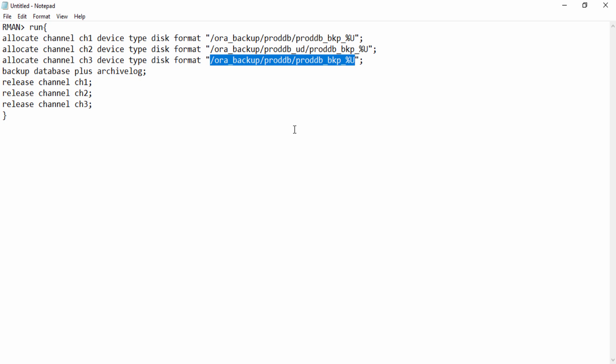Right now we're talking about how to decide the number of channels in RMAN block. The thumb rule is: you can allocate maximum number of RMAN channels as per the number of CPUs you have in your system. I repeat: the maximum number of RMAN channels you can allocate should be less than or equal to the number of CPUs.